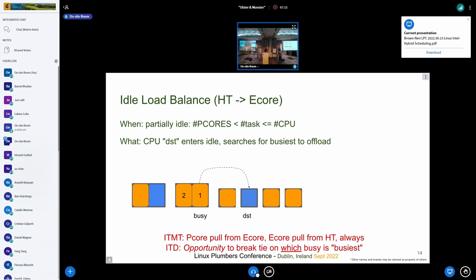The other case involves two SMT siblings — one has only one sibling busy, the other has both busy. The destination CPU here is a lower-priority CPU. Again this happens in the idle load balancer, and we want to decide which task is the best to pull onto the destination CPU.